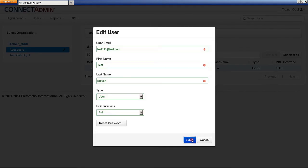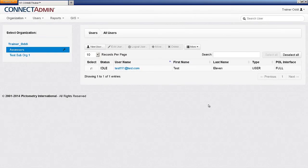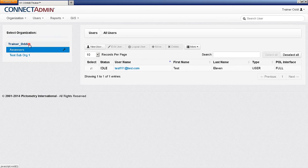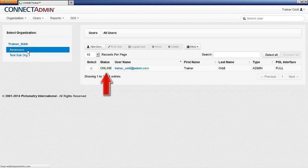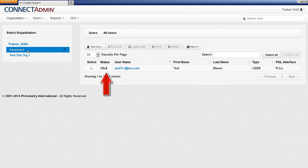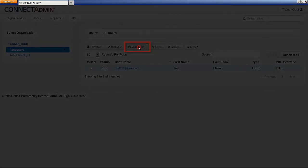If a user is currently logged in, their status will read Online in green text. If not currently logged in, the status will read Idle in black text. If you need to log a user out, select the user and then click Log Out User from the menu of options above.